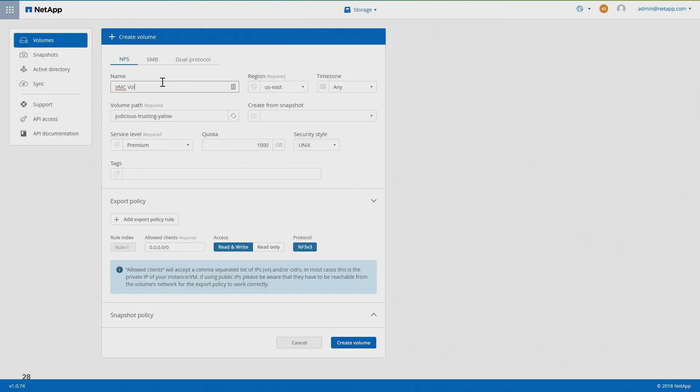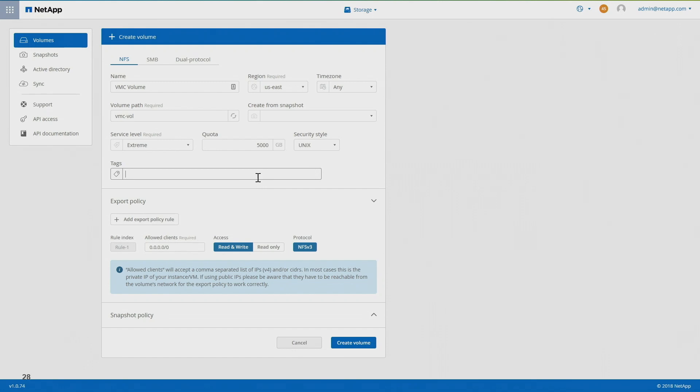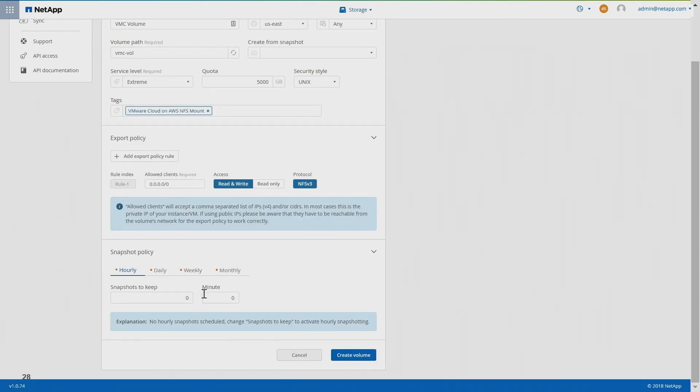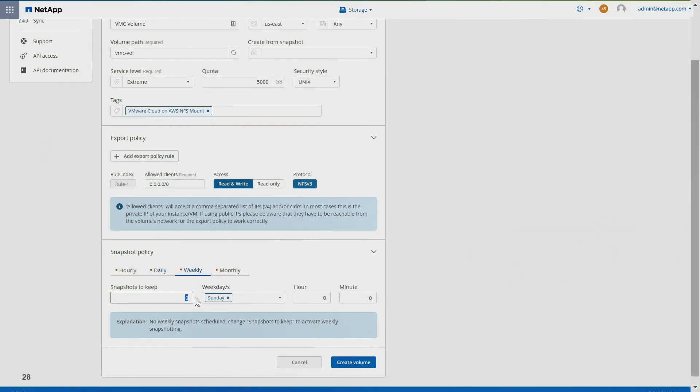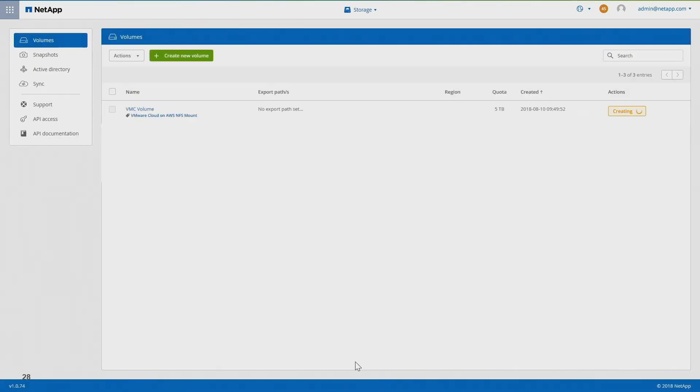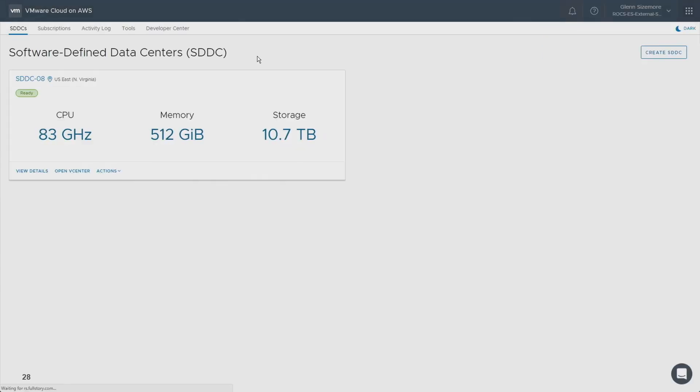We're going to provision out a cloud volumes volume. Today we support US East 1, US West 1, and newly supported US West 2. You create the path, select your service level, the quota that you want to provide as a tag, a standard AWS tag. You select your snapshot schedule. We're going to be working with VMware to identify the clients you would be exporting to, the IP addresses, so you can secure it down to just the IP addresses of the VMC instance. Click go and it takes about a minute to provision this volume, and there's your mount point.